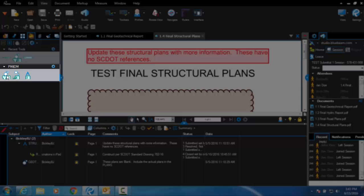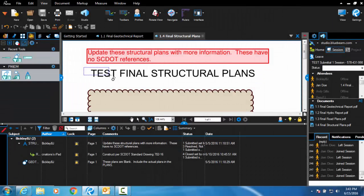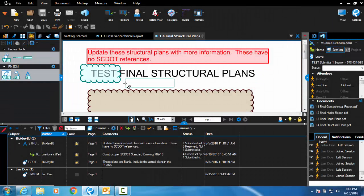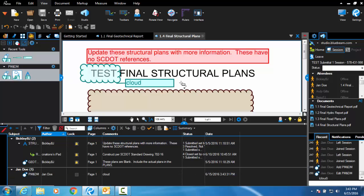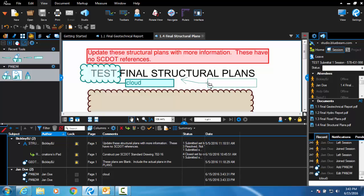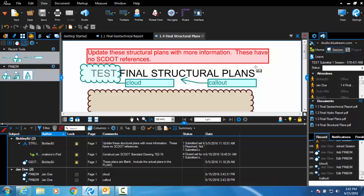A cloud tool, a callout tool, and a text box tool.